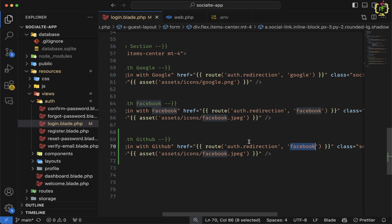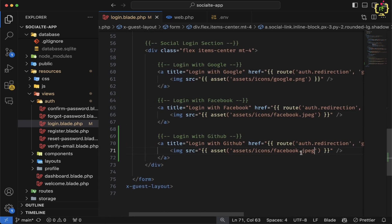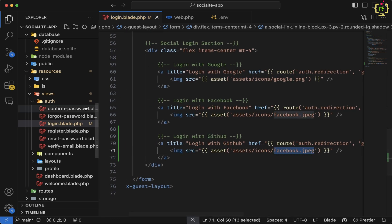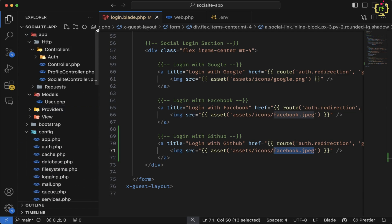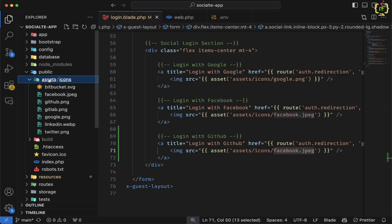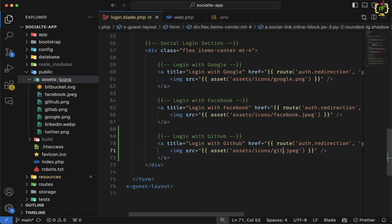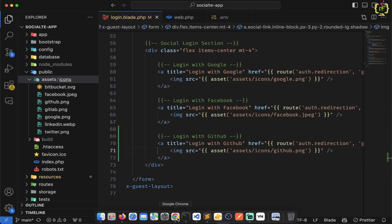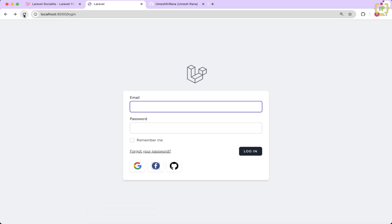Currently I am integrating the GitHub login, that is why we will have to pass 'github' here as the parameter. We will also have to change the image. I already have the GitHub icon — inside the public folder's assets, I have the github.png image. I will add github.png. Let's come to the browser and refresh. Yeah, we have the GitHub login button showing up.